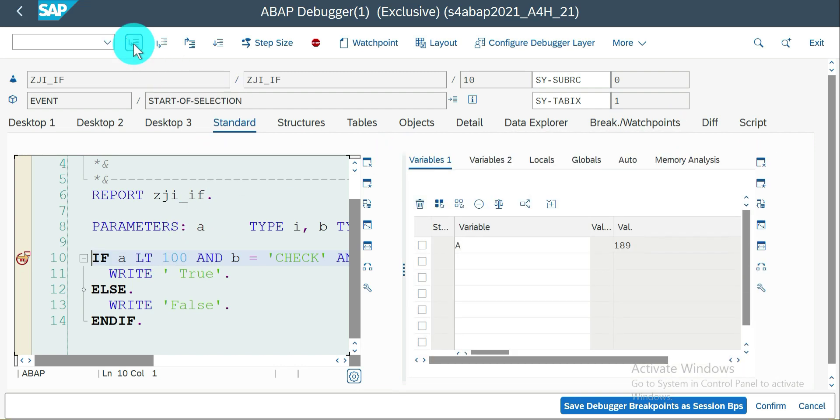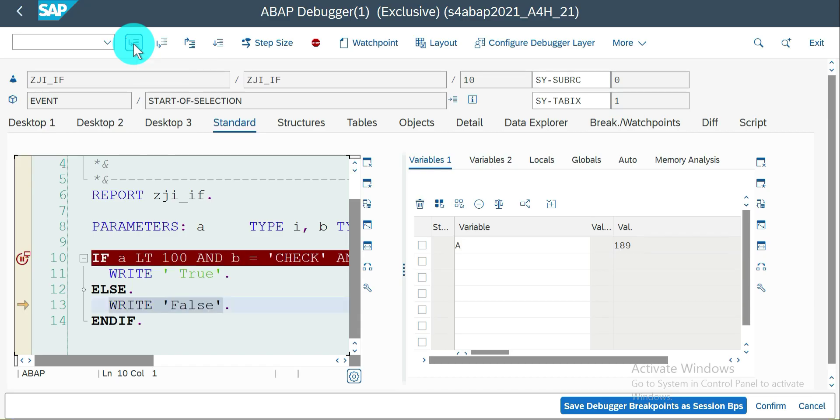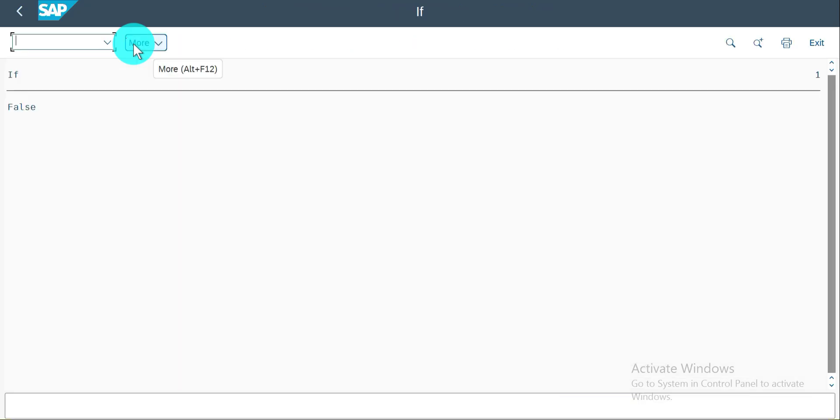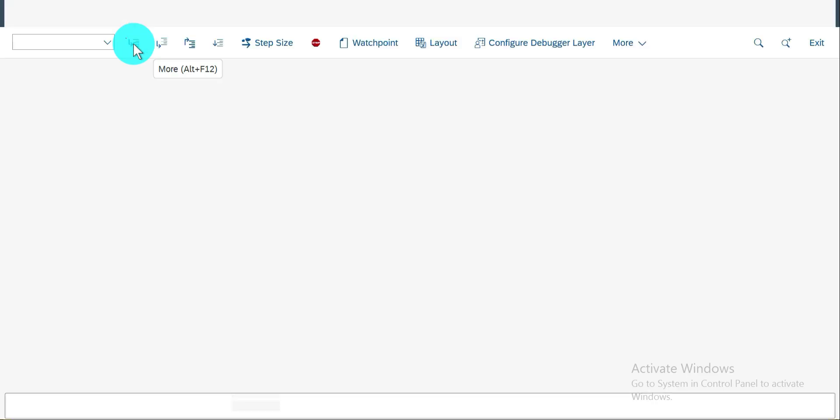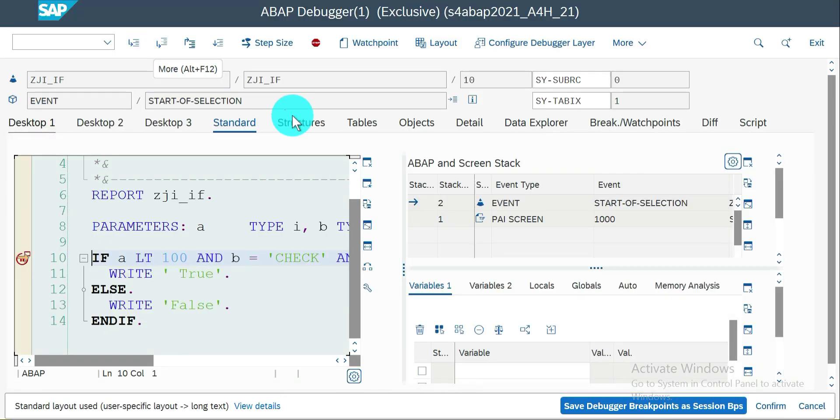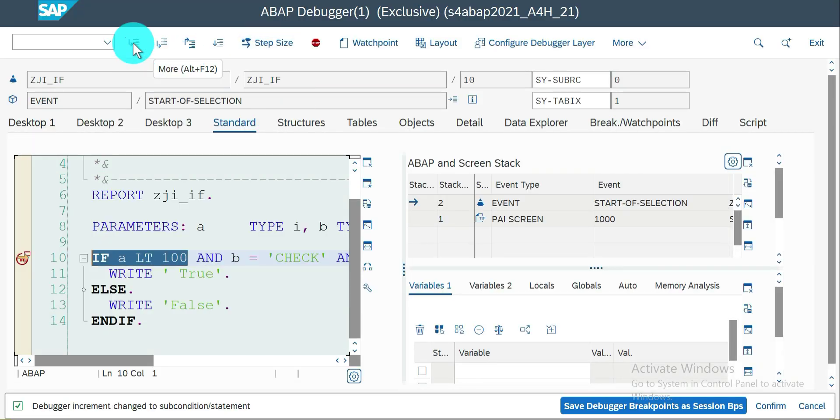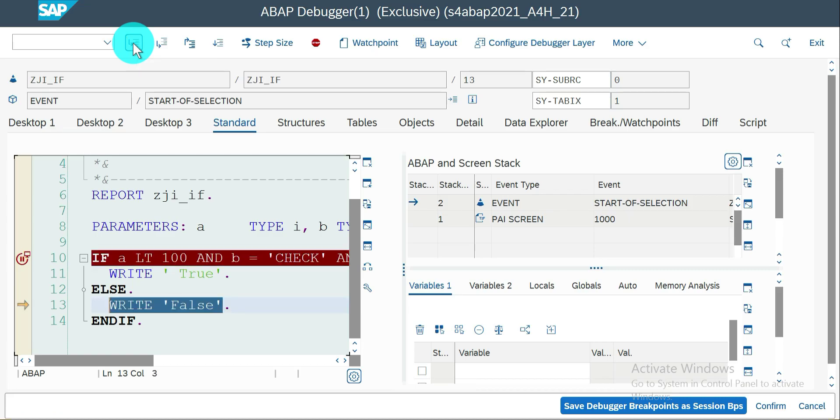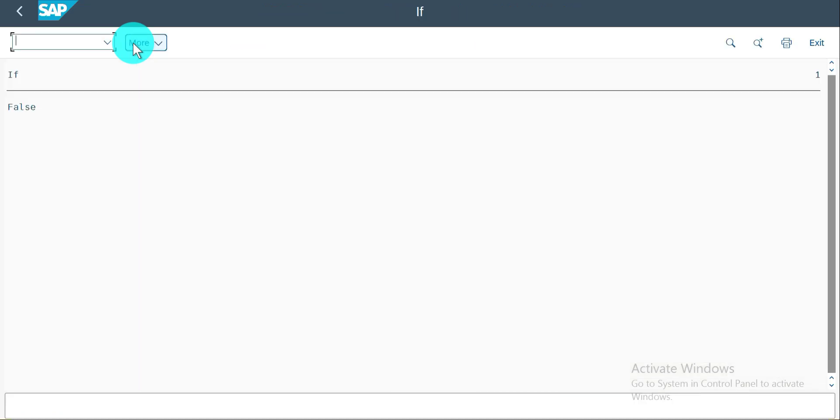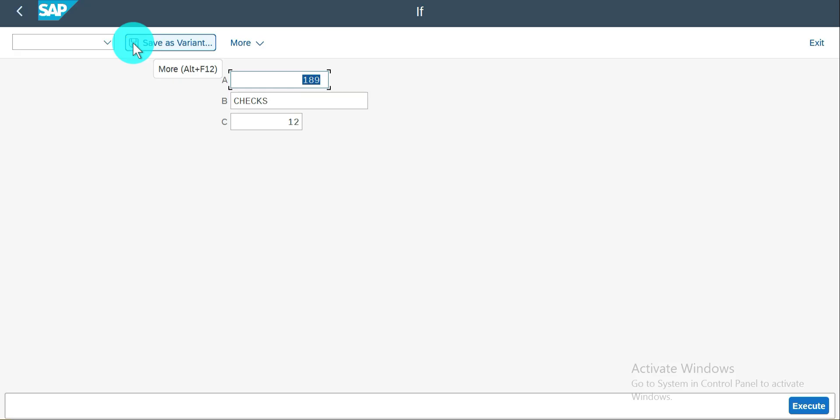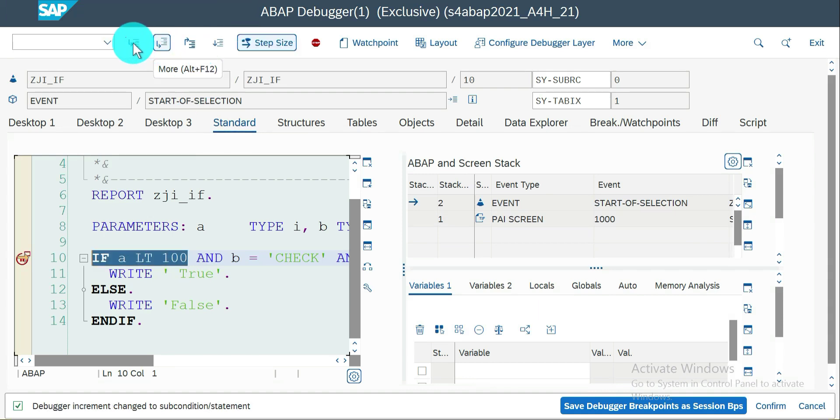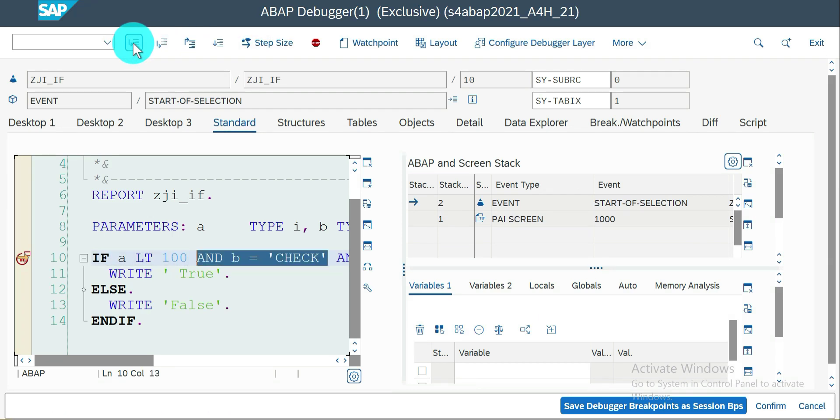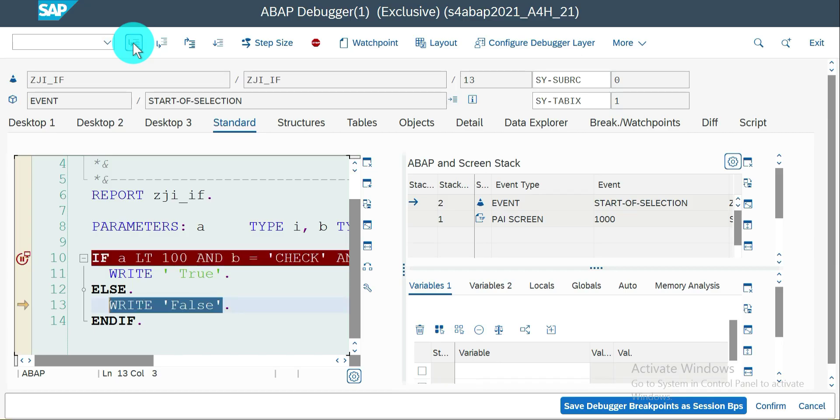This comes out of it. Now I'm going to give the second one also wrong value. F8, so step size. F5, A is less than 100. Oh sorry my bad, I have to give the correct value to A, it should be less than 100. So step size. A is less than 100 yes. B equal to check no, so it comes out of it.